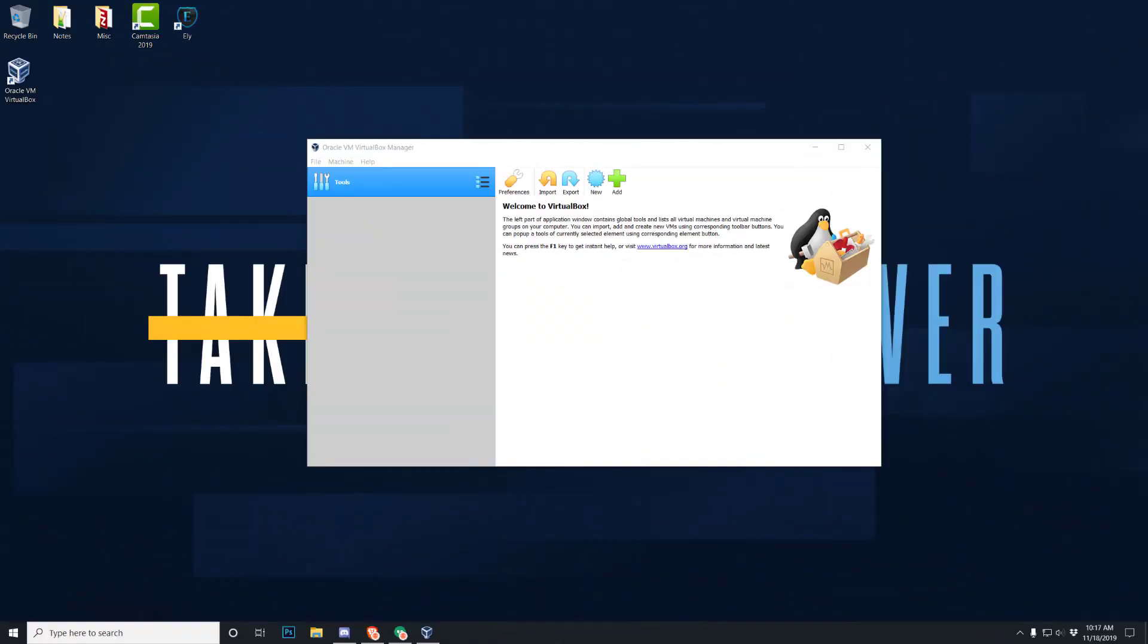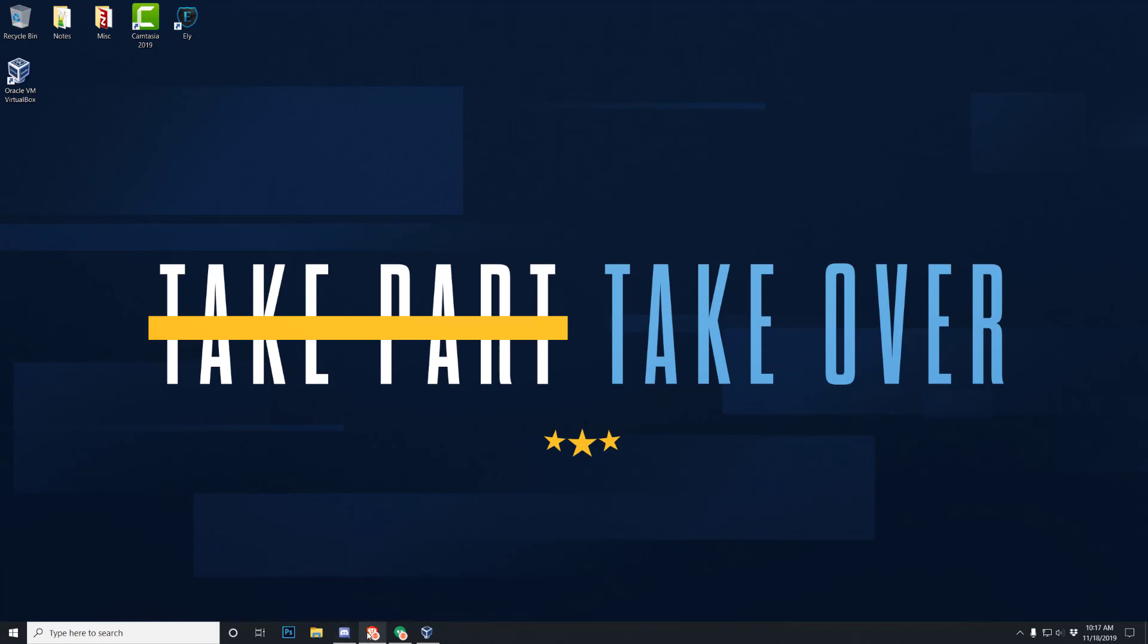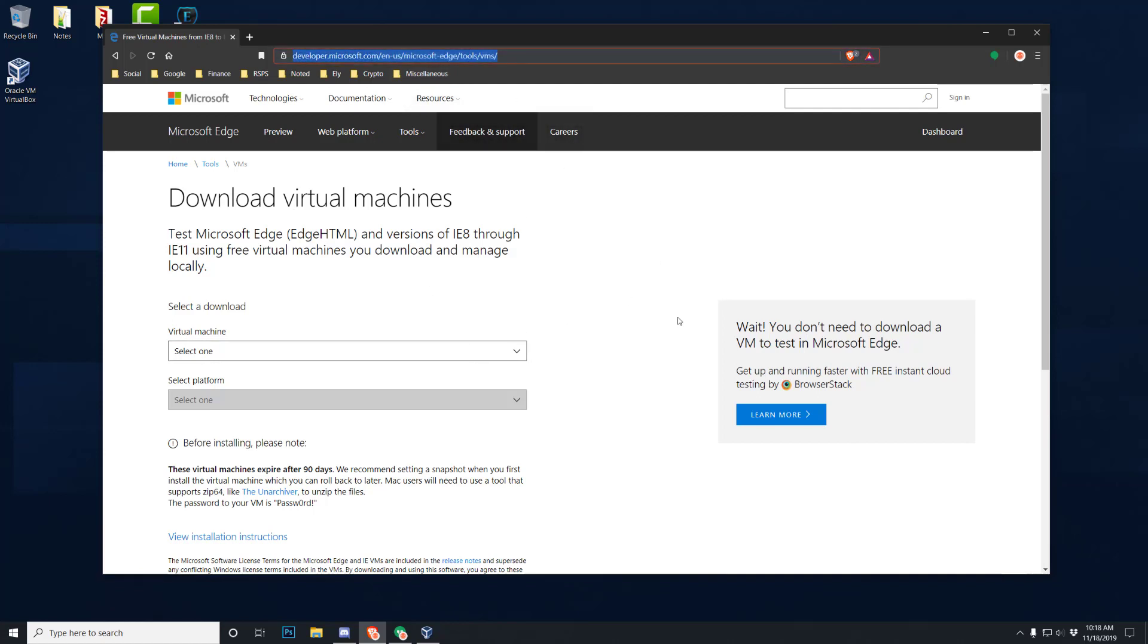All right, so now that we have the virtual machine manager installed, VirtualBox Manager, whatever you want to call it, this is what it looks like. But we got to go do something else first, so either minimize that, get it out of the way, do what you got to do. We need some operating systems, and Microsoft makes this really really easy, especially with VirtualBox.